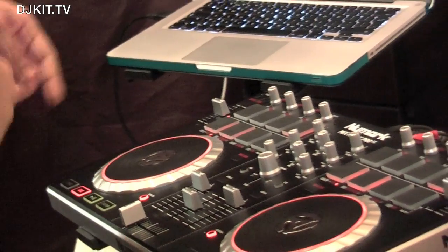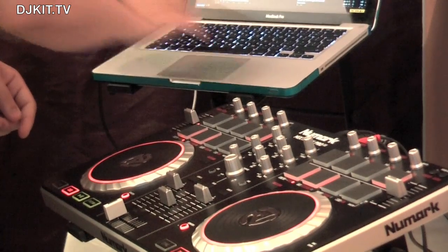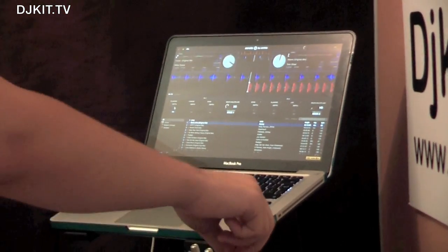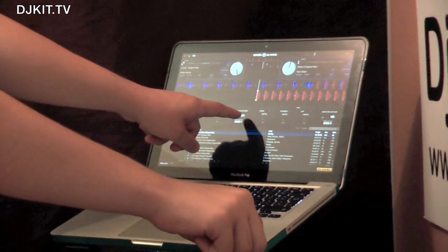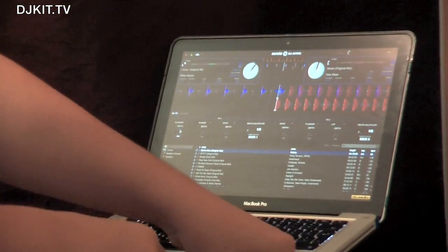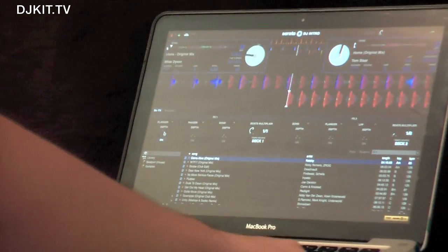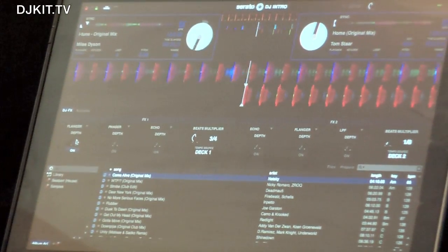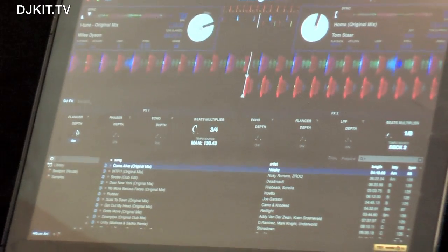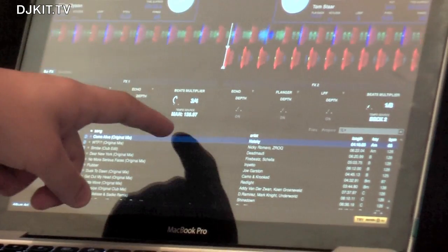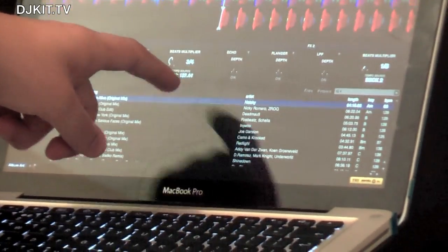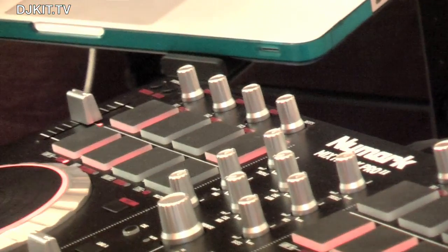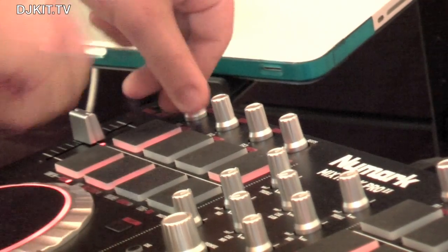Going back to the beginning — if I engage an effect, say the flanger, I can change the beat multiplier. Using the fourth encoder where it says 'beats', I'm now changing the rate of the effect. You can switch between manual and automatic BPM detection. I can use the tap button — the fourth MPC pad — and tap the tempo in. Or if you want it to run automatically, hold it down and it picks up the tempo from the BPM.